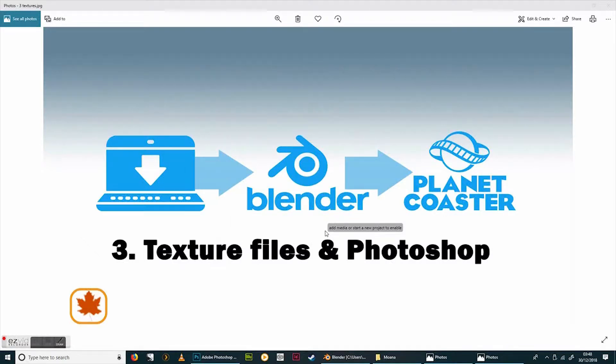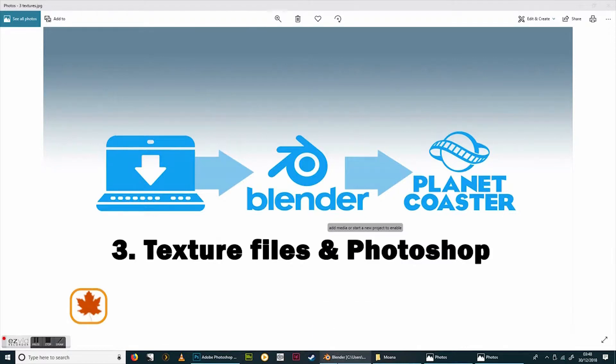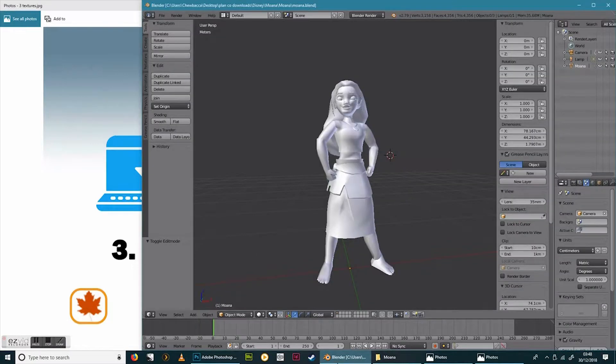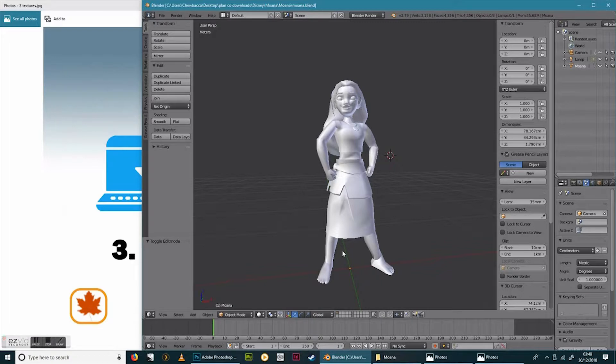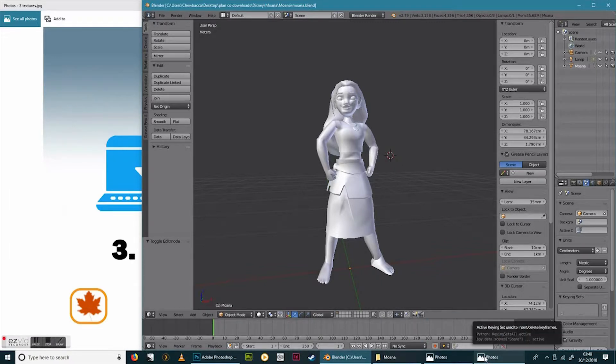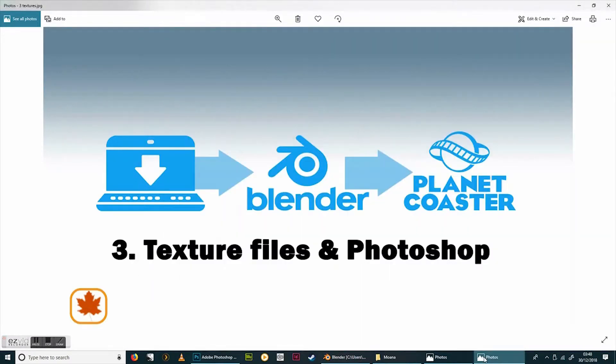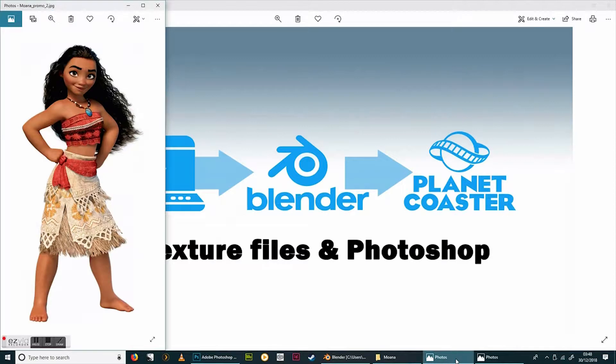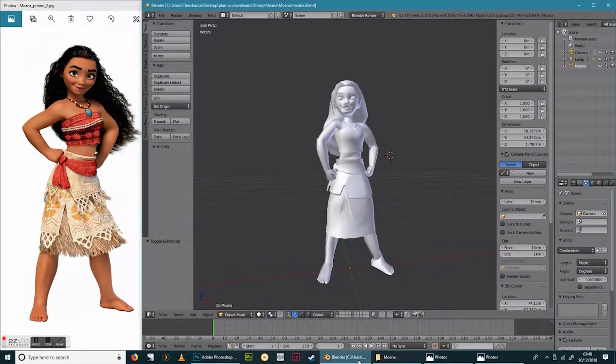Hi there, welcome to Lesson 3 on getting a model from the internet into Planet Coaster. Where we left off last time was, or I finished off rather, not on camera, posing Moana in the pose similar to this pose.